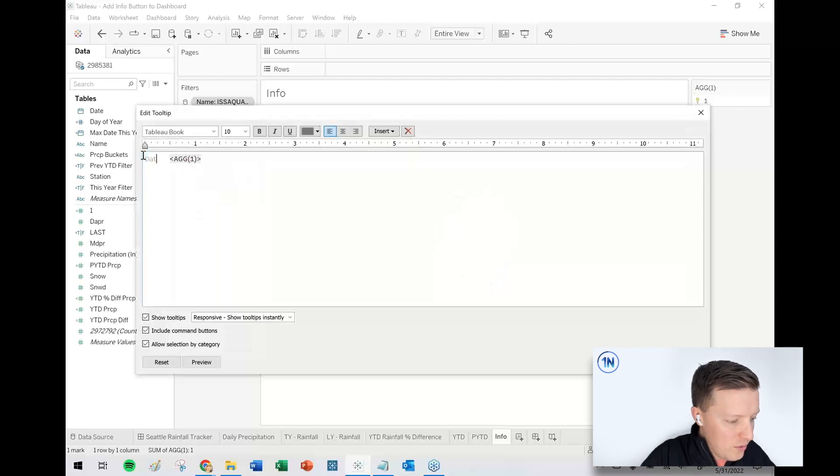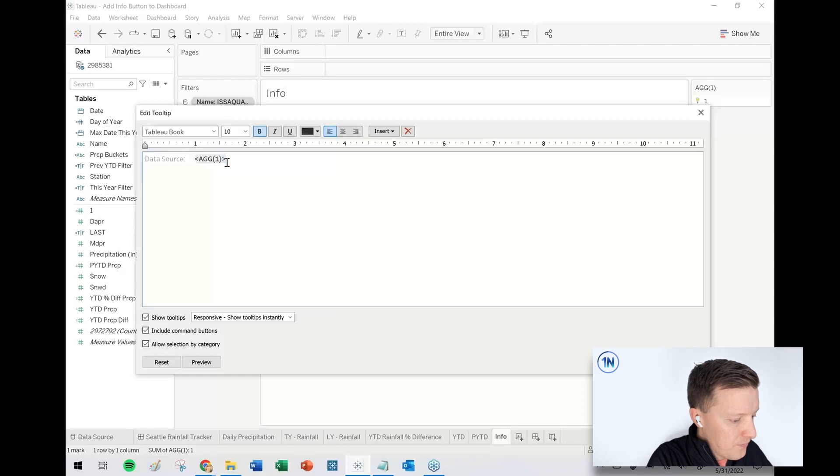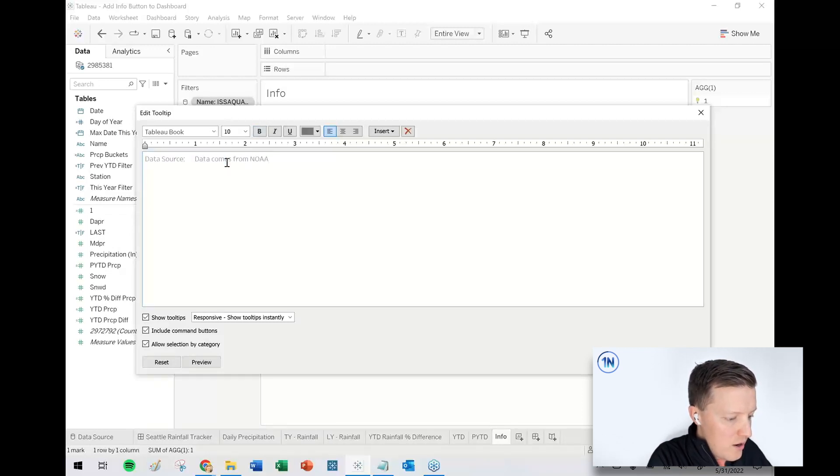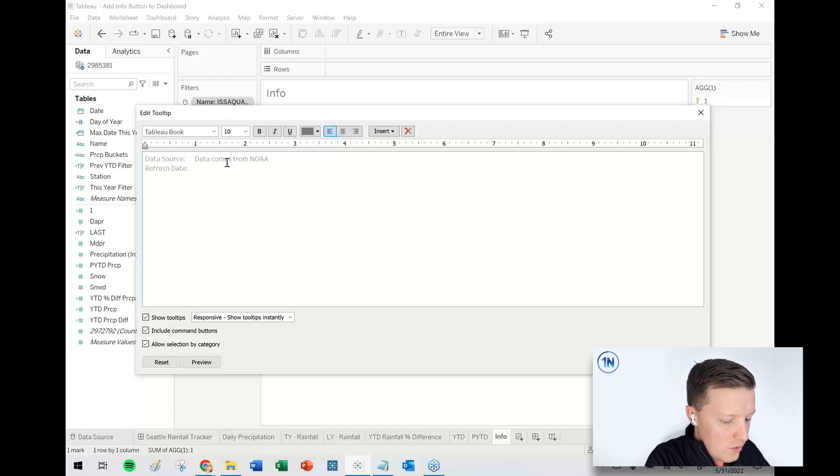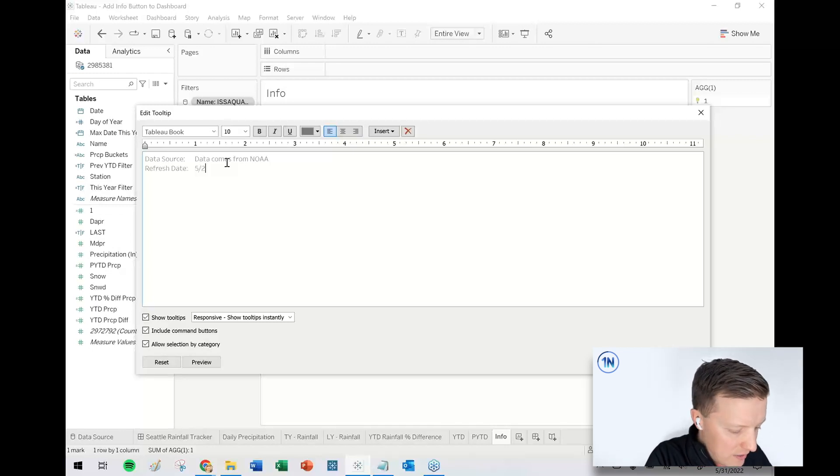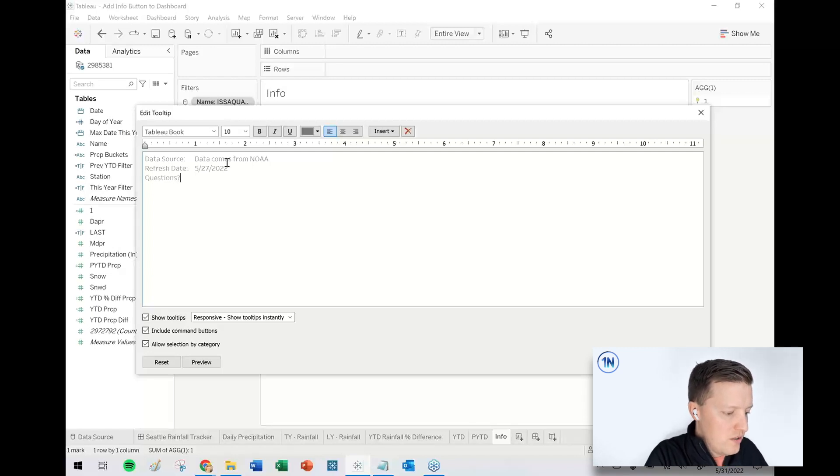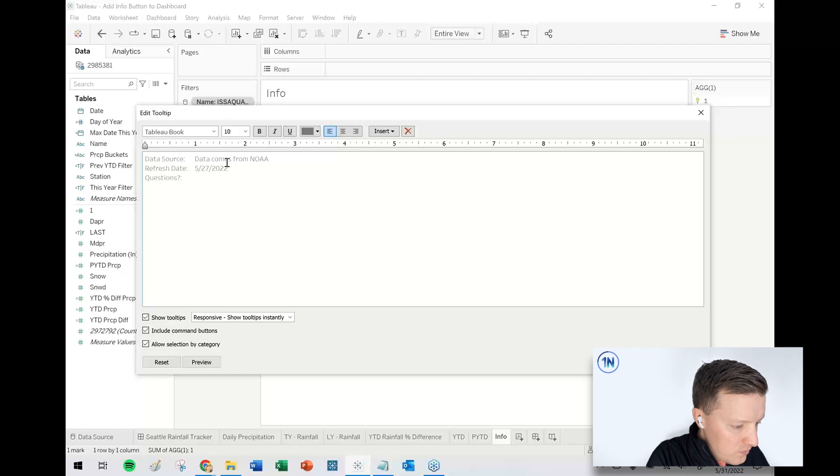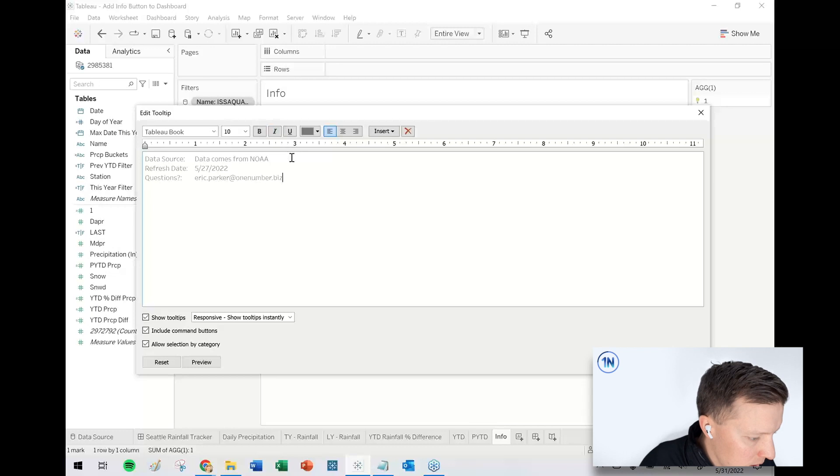So if I select tooltip, I could say like data source, then something like data comes from NOAA, refresh date. I don't remember when I refreshed this, I think on Friday and today is a Tuesday. So how many days back is that? Let's just say like 5/27, 2022, questions. I'm just going to tab this over, put my email address in there.